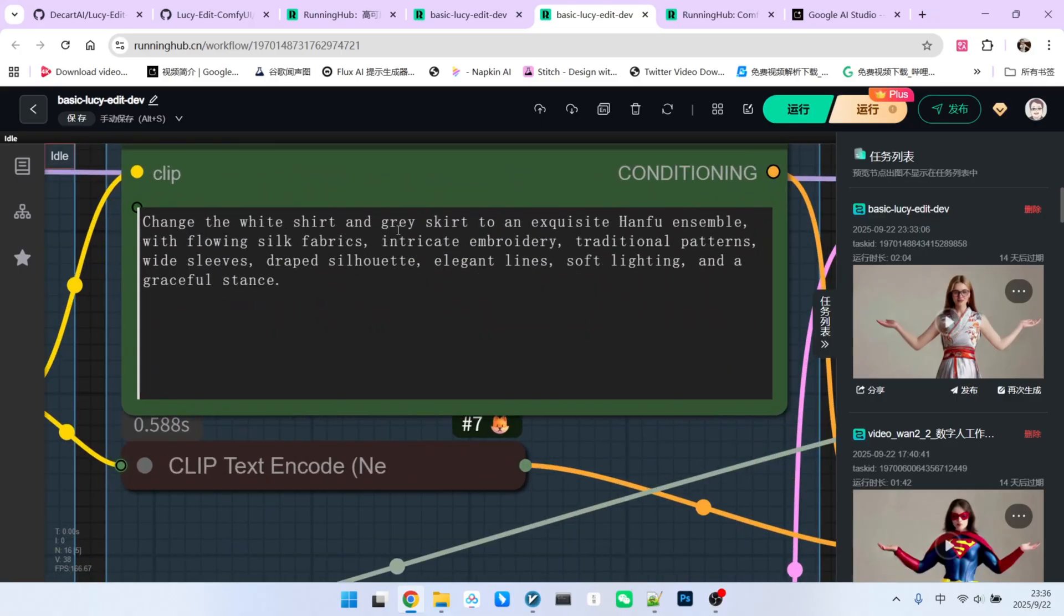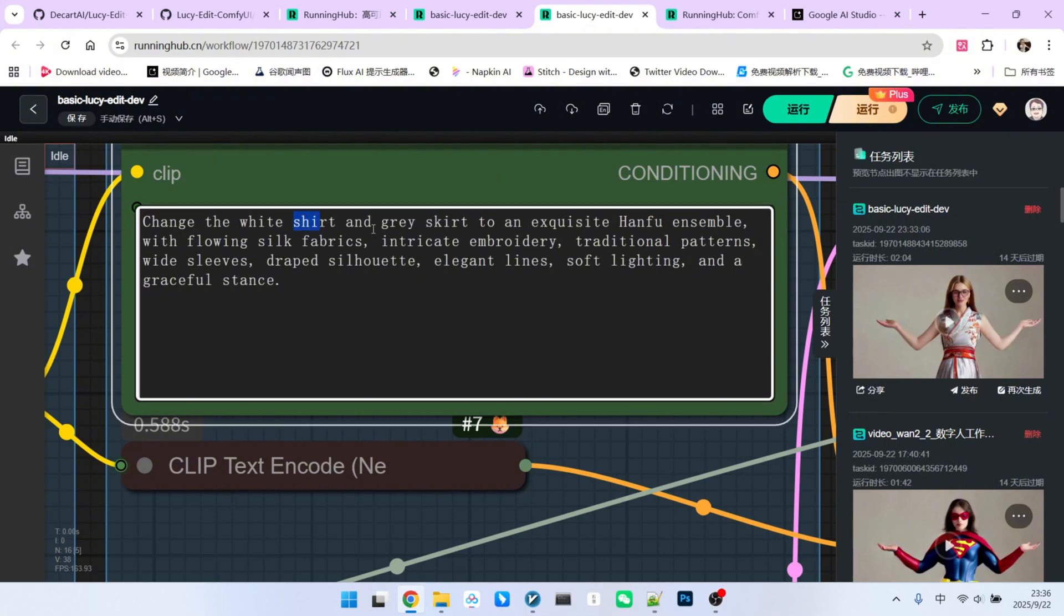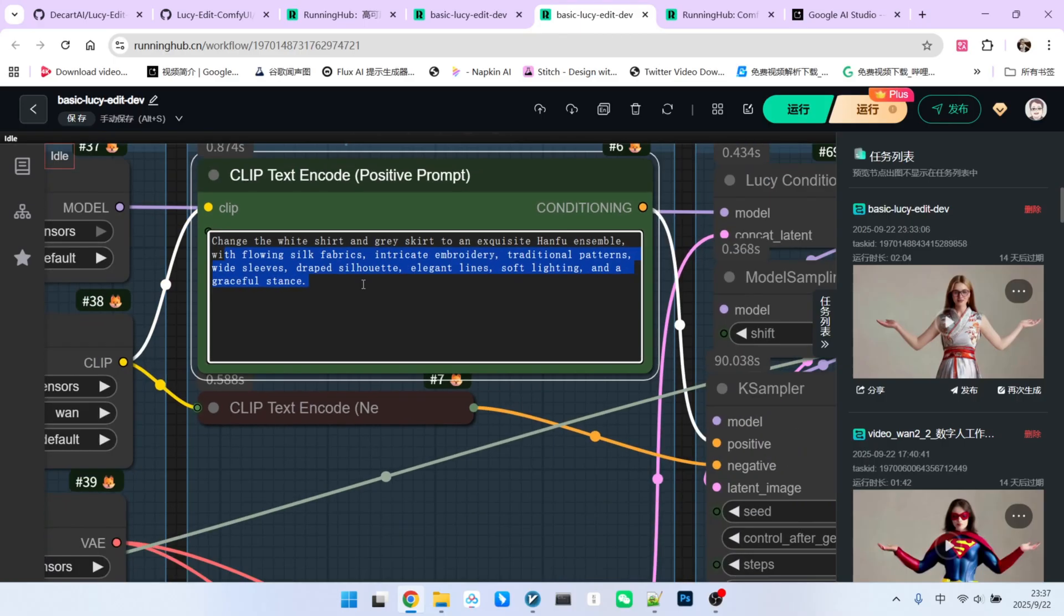Here, the way you write the prompt is very important. Take a look at my prompt. It needs to clearly state that we are changing the white shirt and grey skirt into a hanfu, a traditional Chinese dress. The following text provides some details about the texture of the hanfu, which you can add or remove as you see fit.